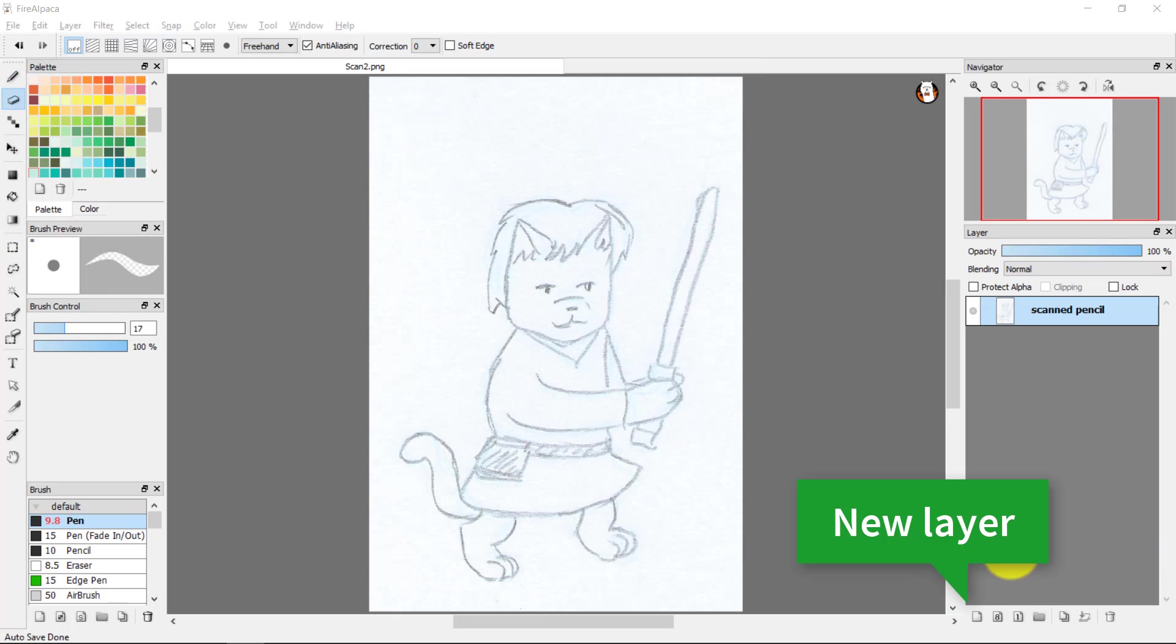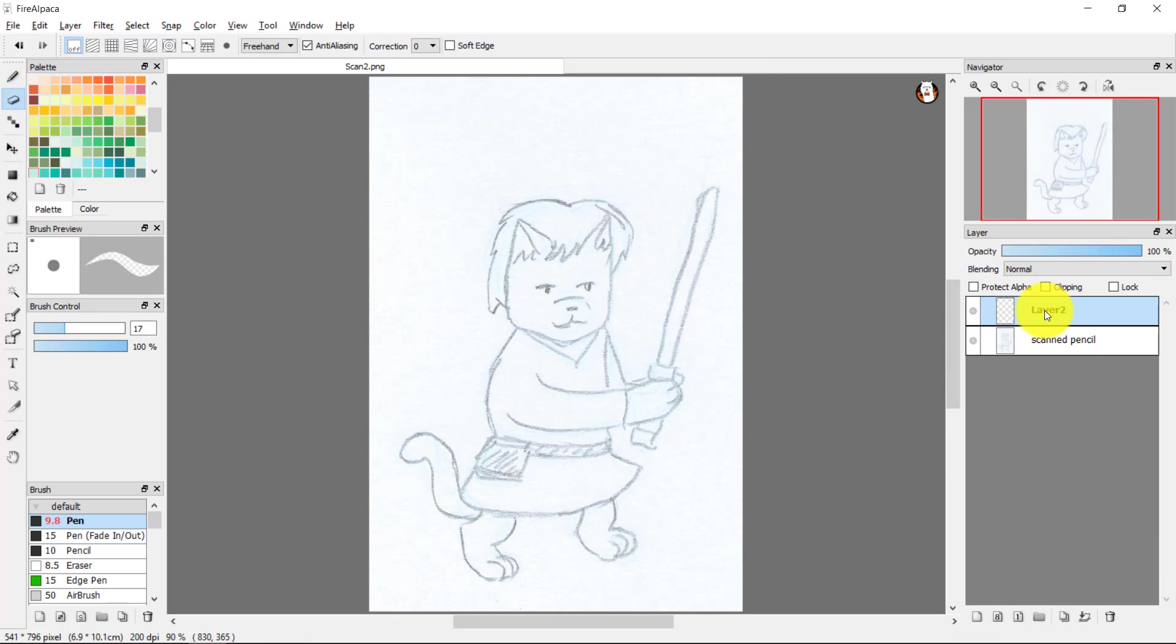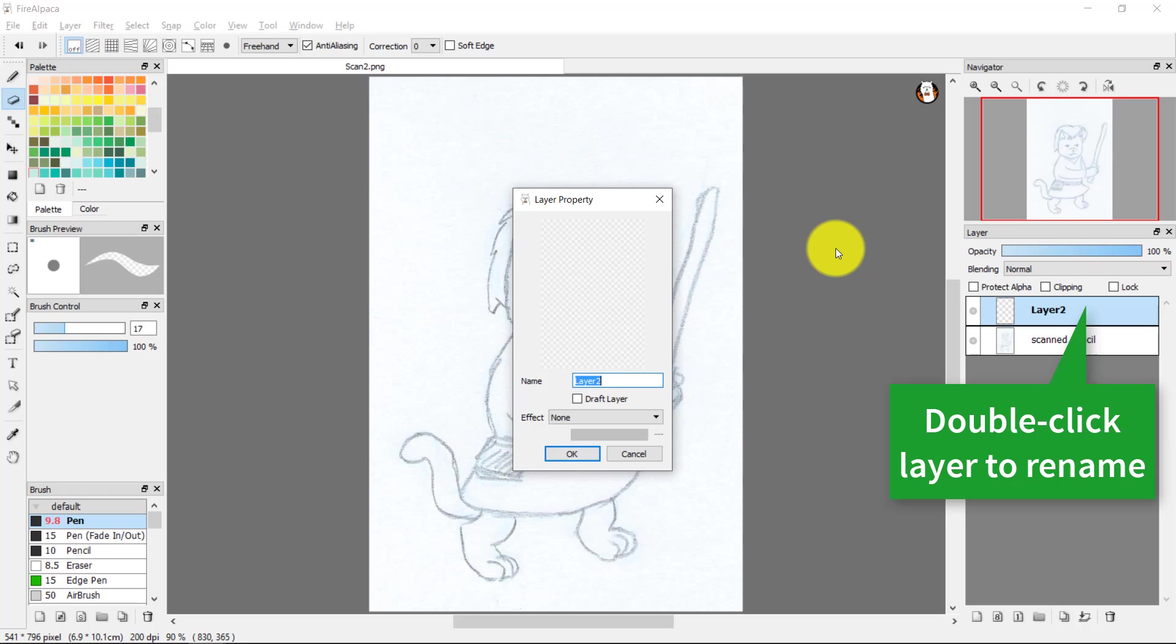However you'll often find that you get better quality by redrawing your art in digital ink. First thing to do is create a new layer above your scanned pencil image.